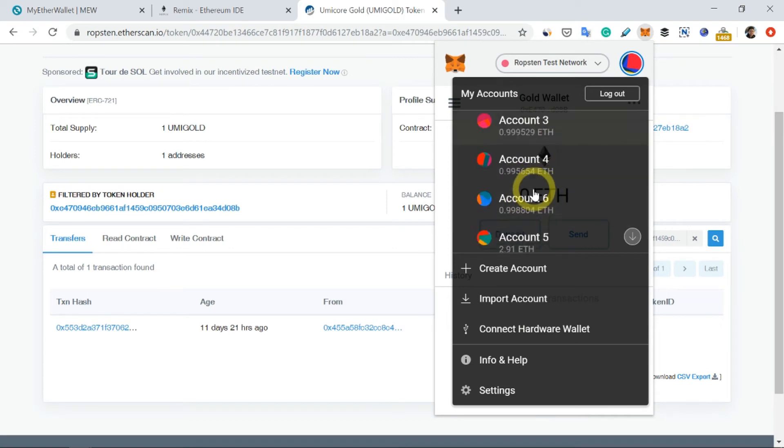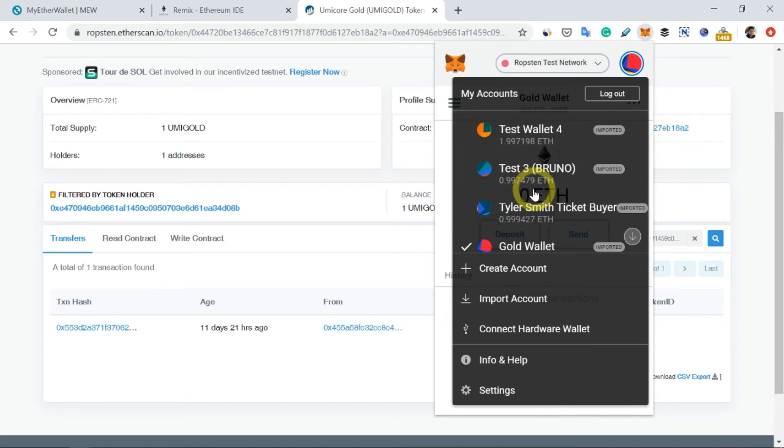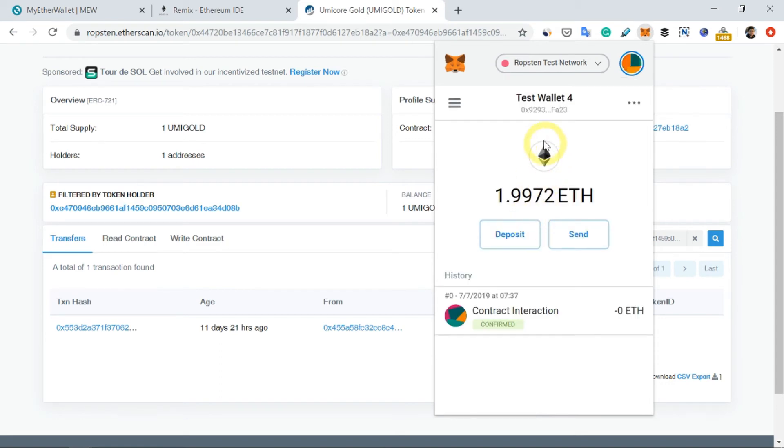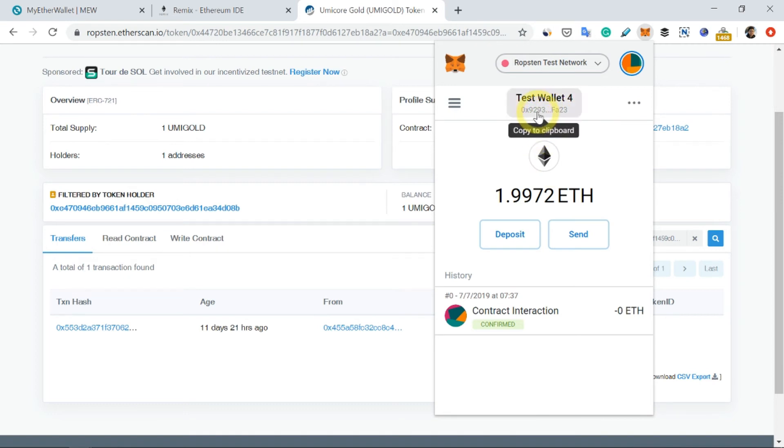So let's just say I'm going to transfer this to another wallet called the Task Wallet 4. So I just have to copy the destination wallet address, which is Wallet 4, copy and return here.